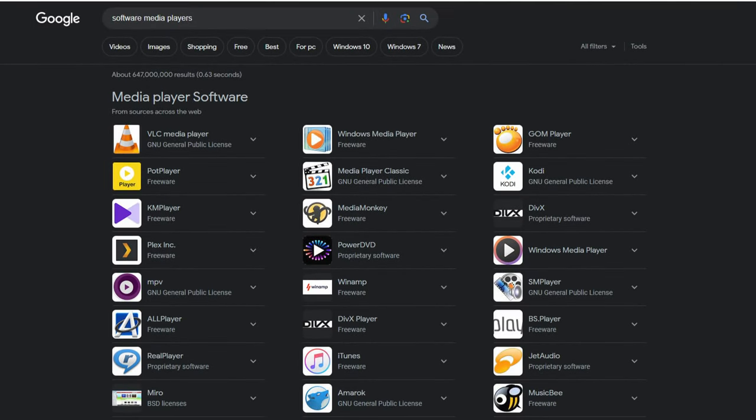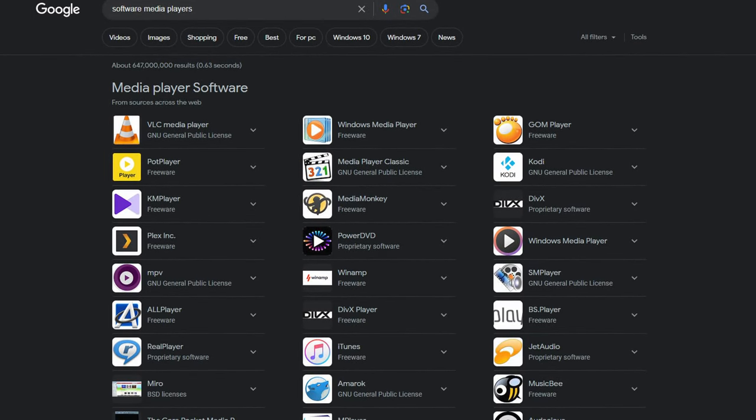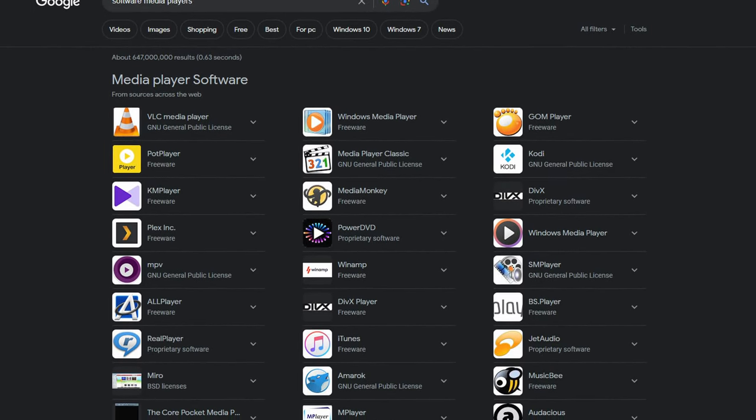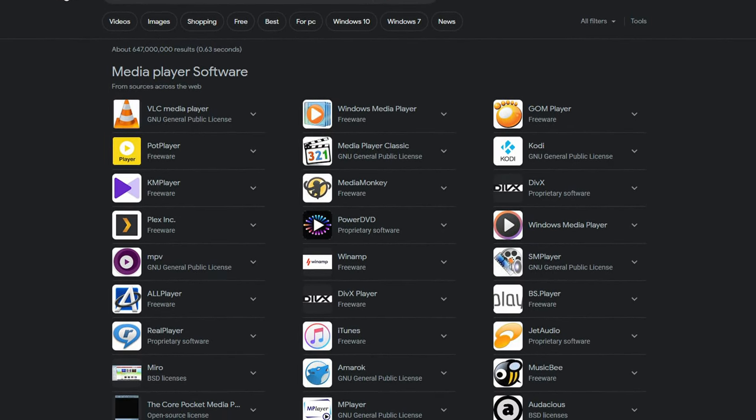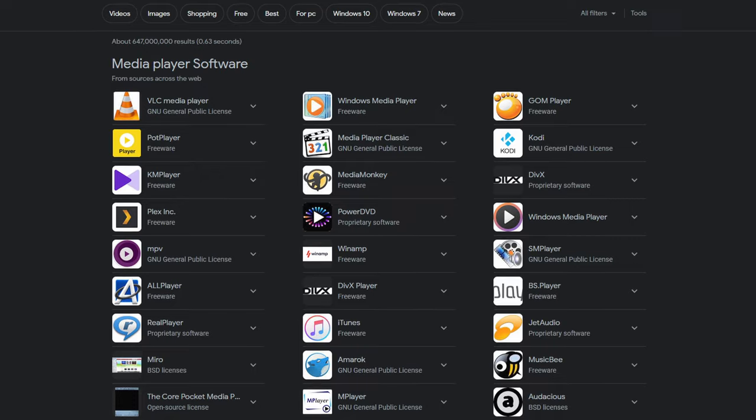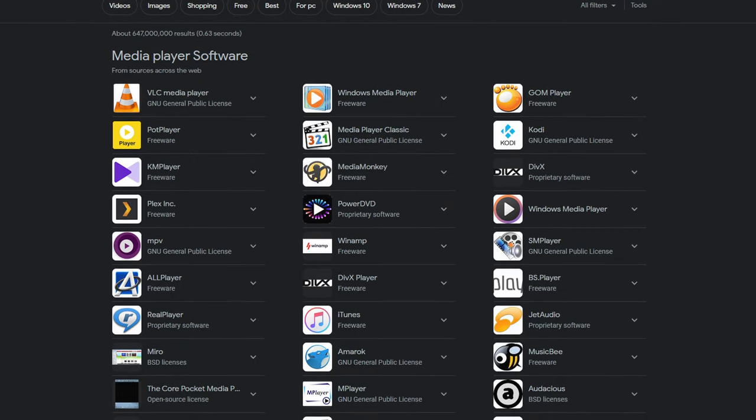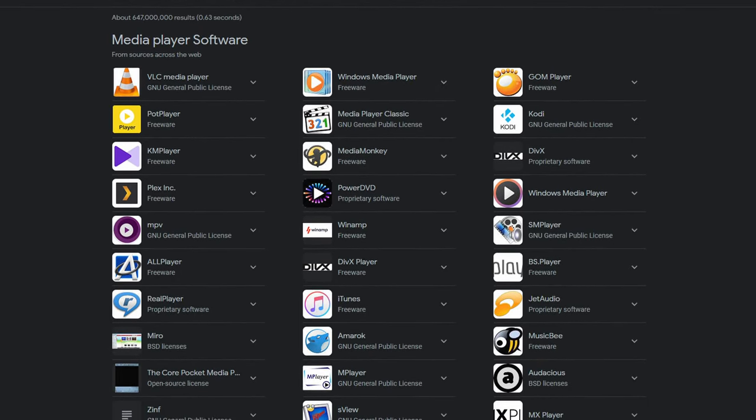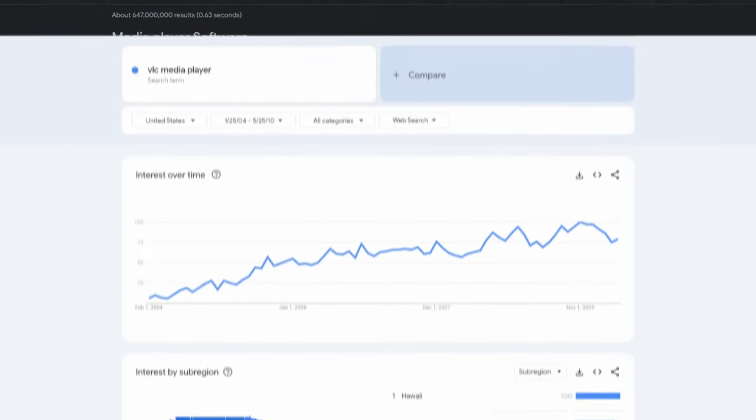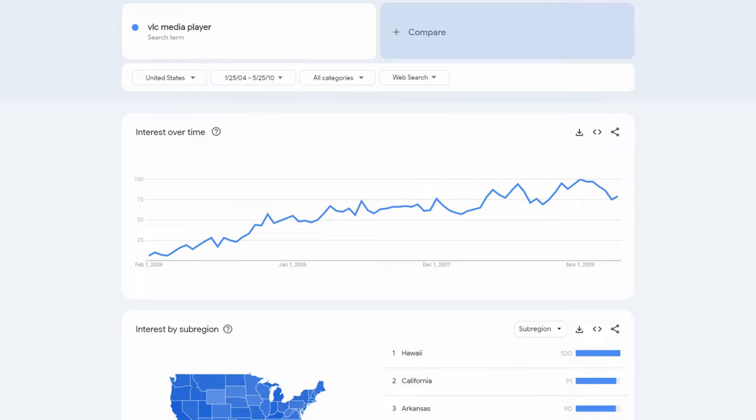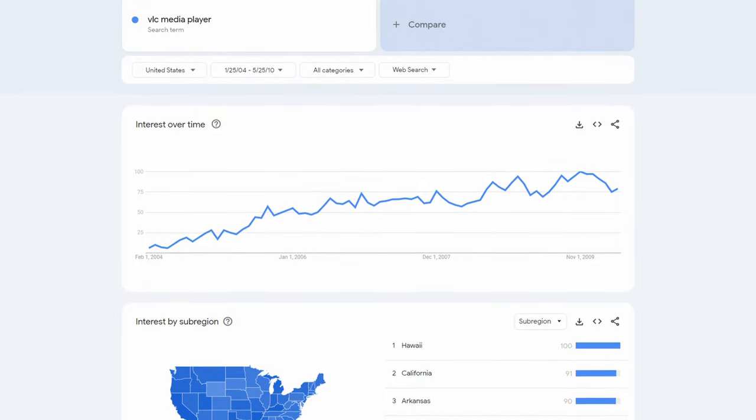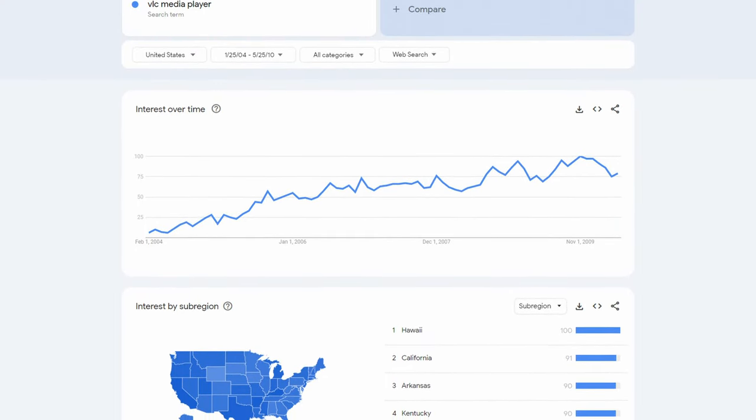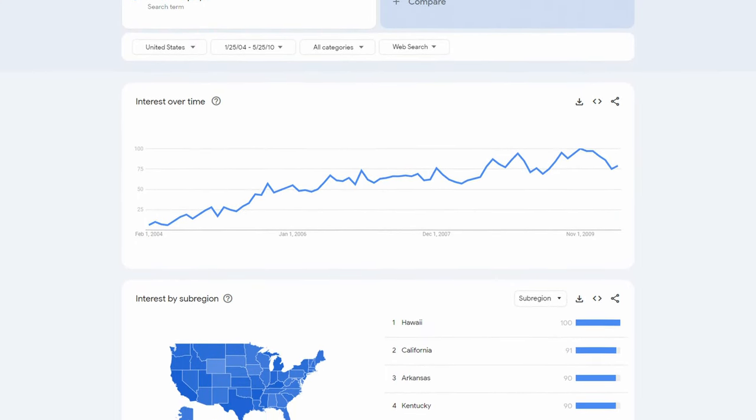The landscape of media players, whether it's video or audio, is packed to the brim with different options for each person's personal needs, but none of them really match the colossal impact that VLC had and still does in the modern day.